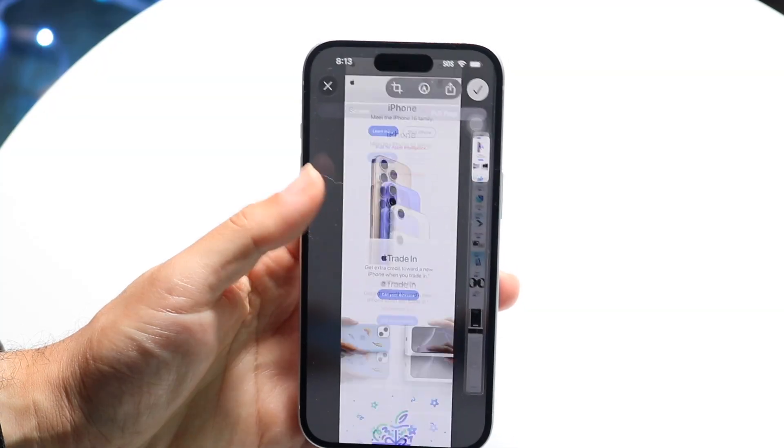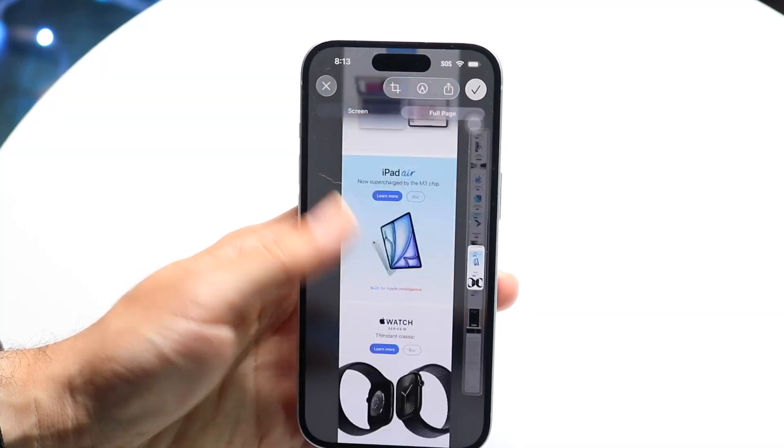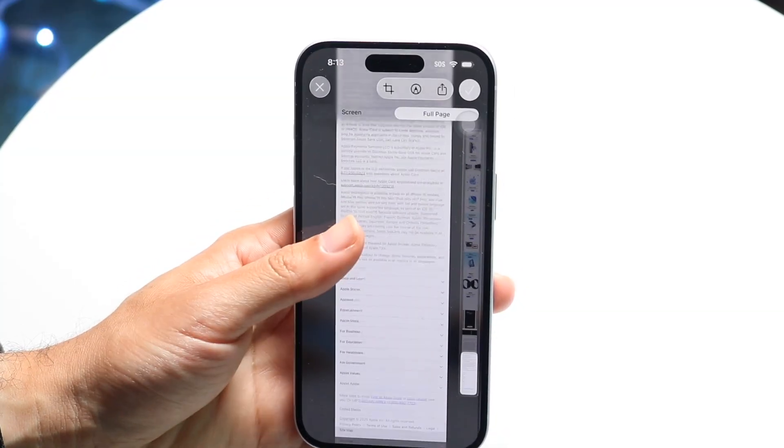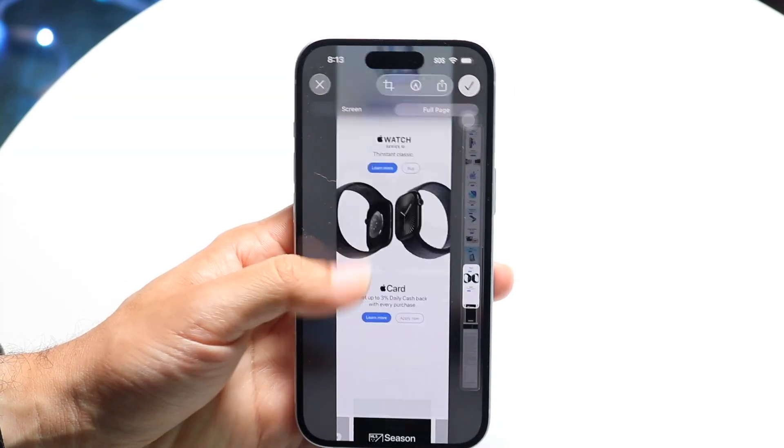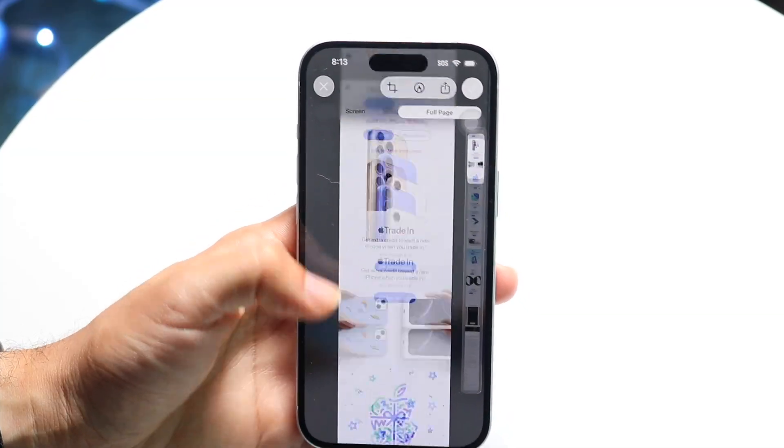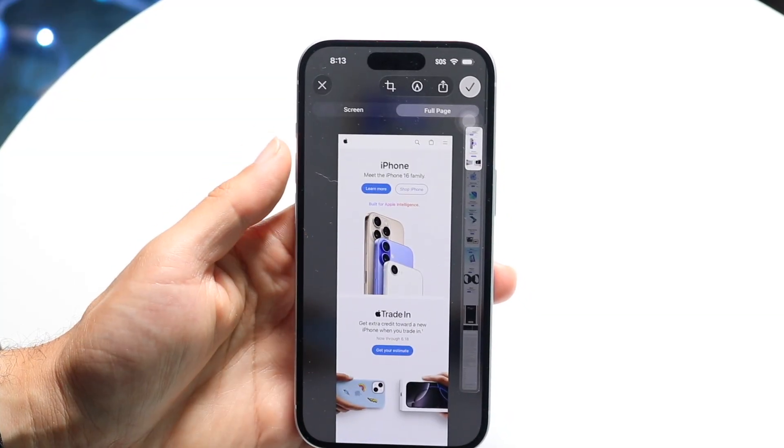Now it'll show us this whole entire full page of this particular screenshot — the whole entire page right here. And that's pretty much all you're going to have to do.